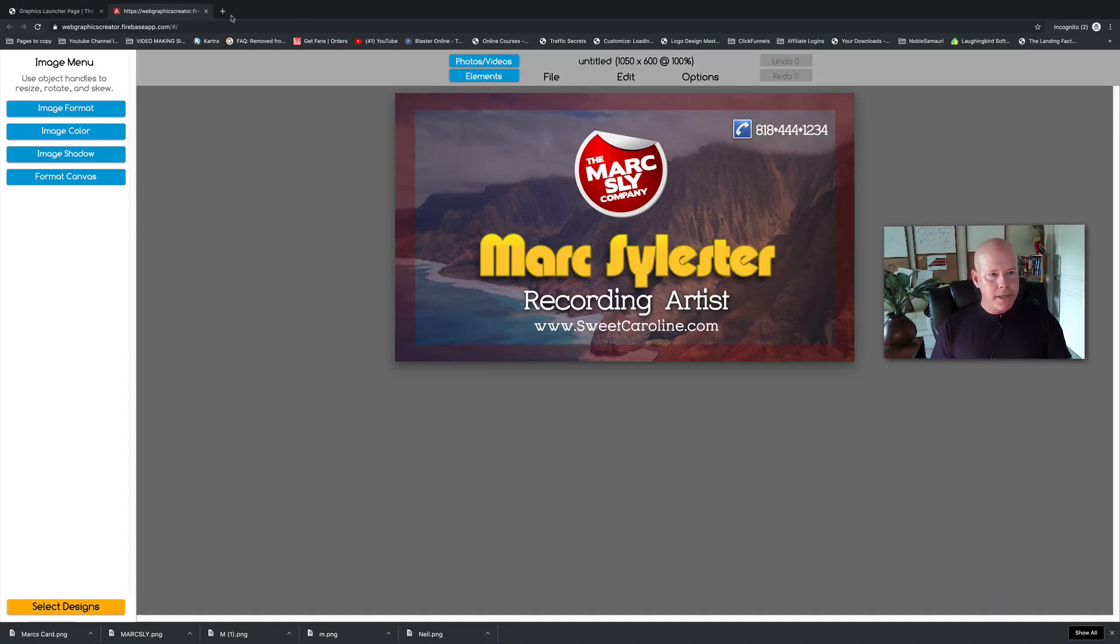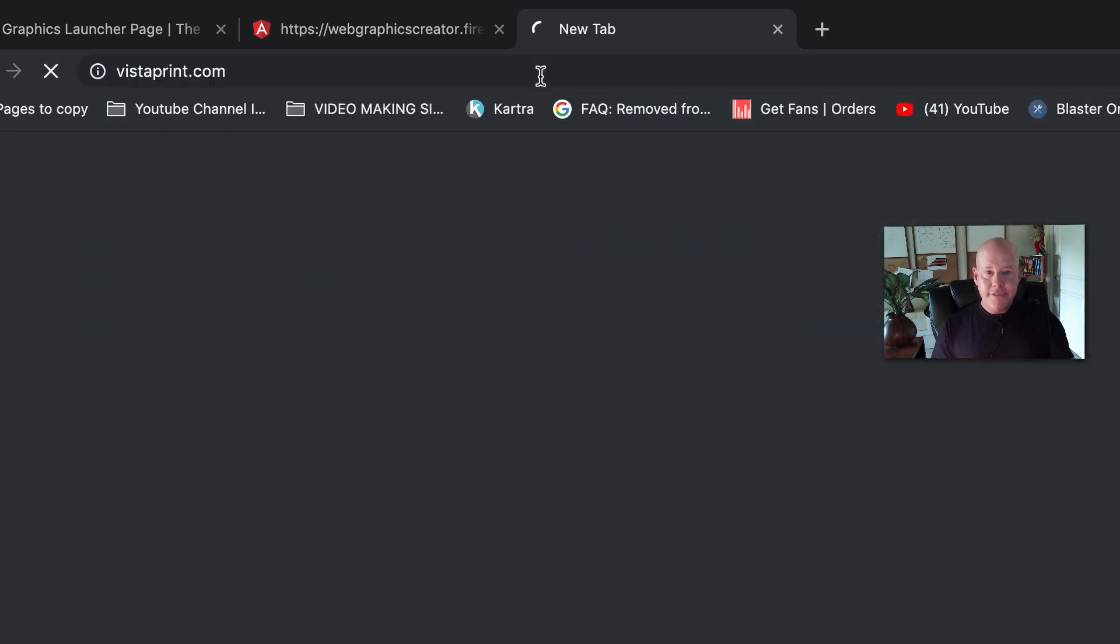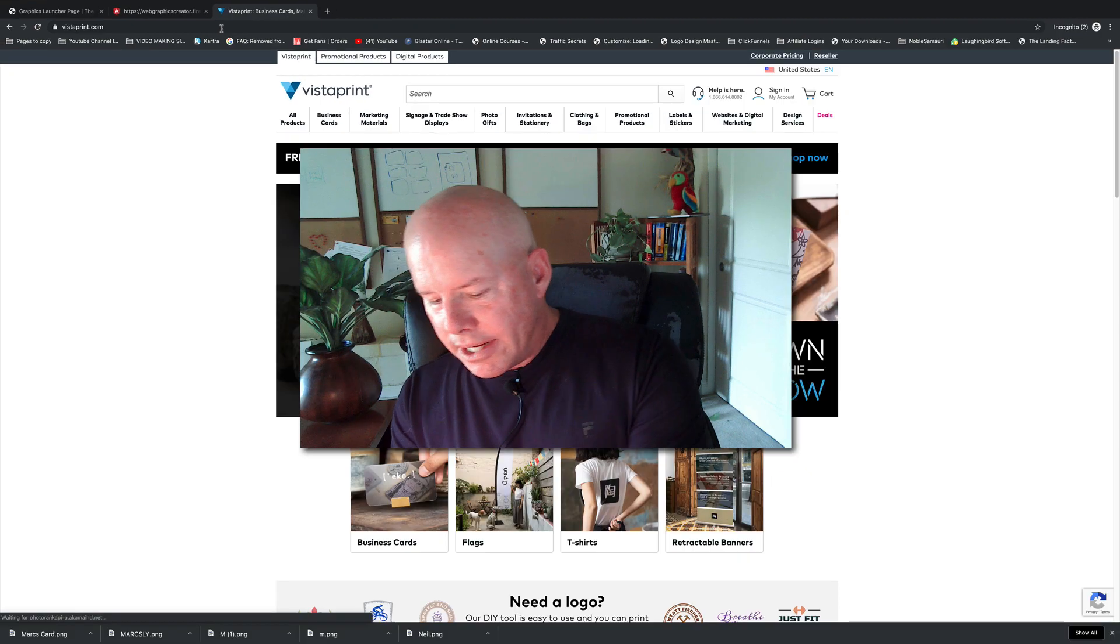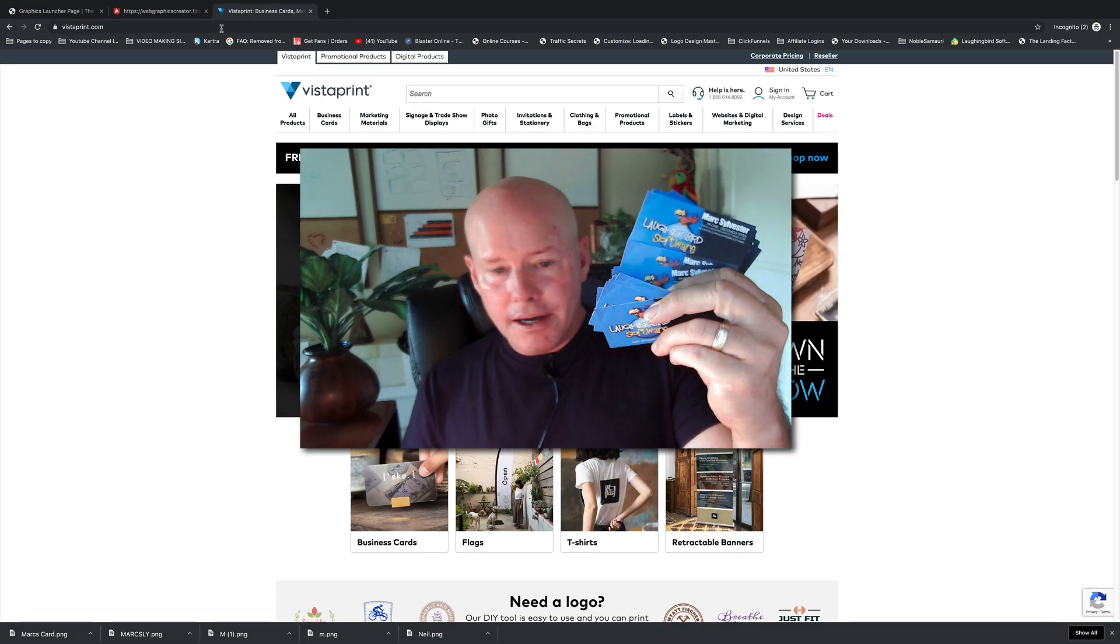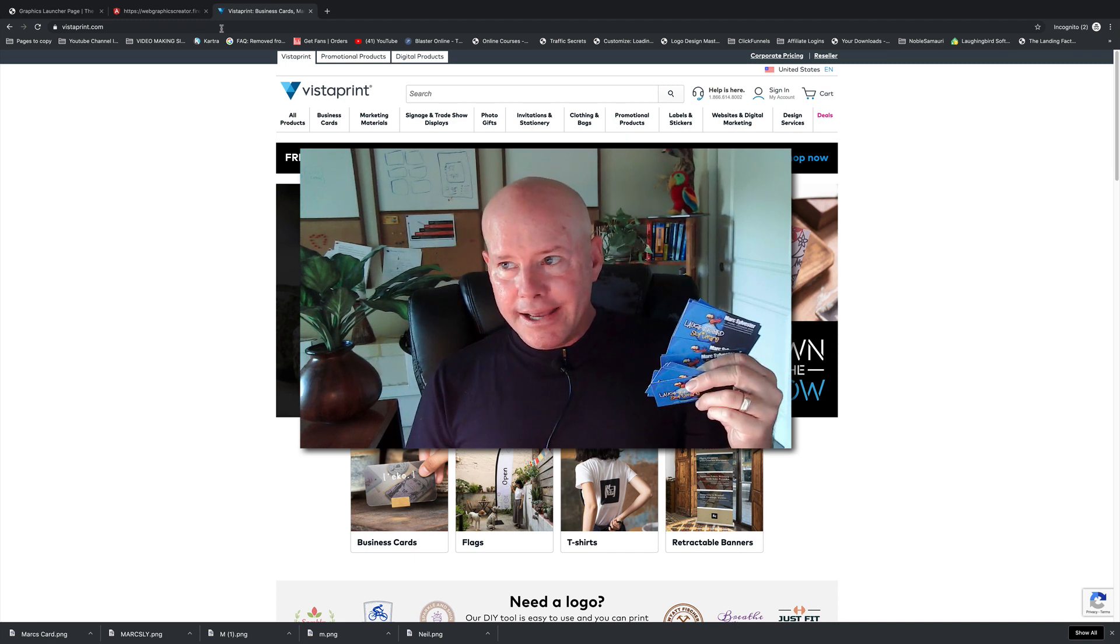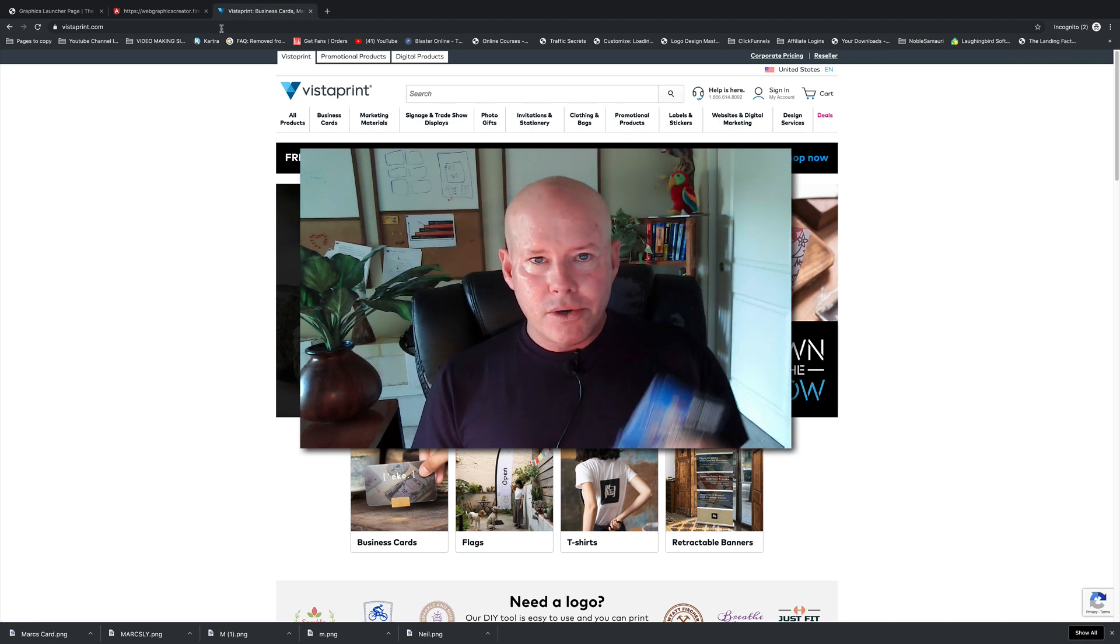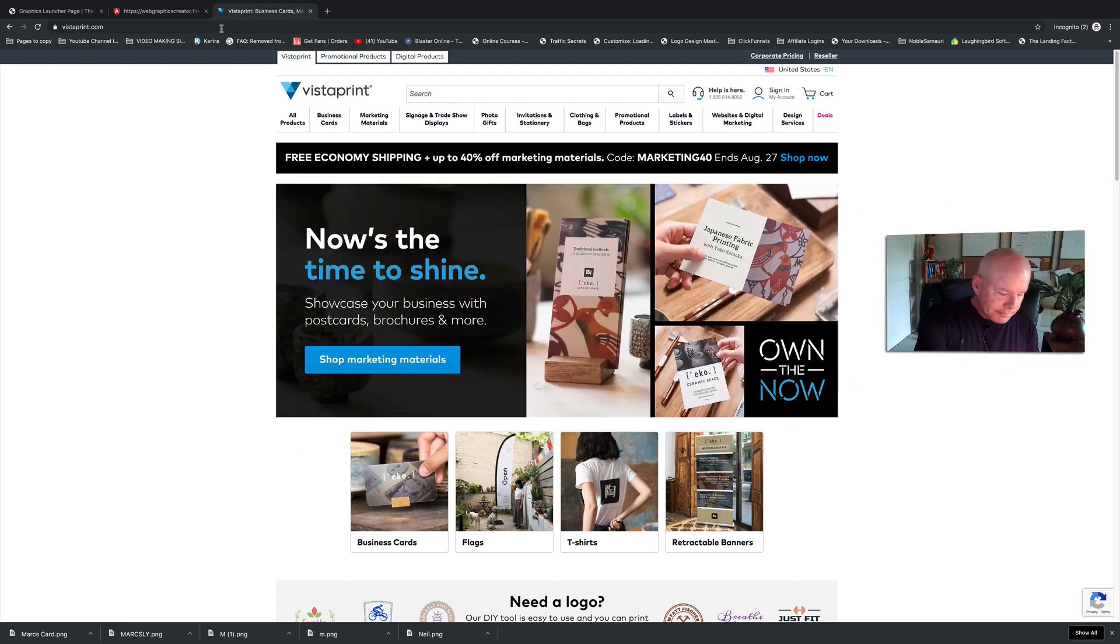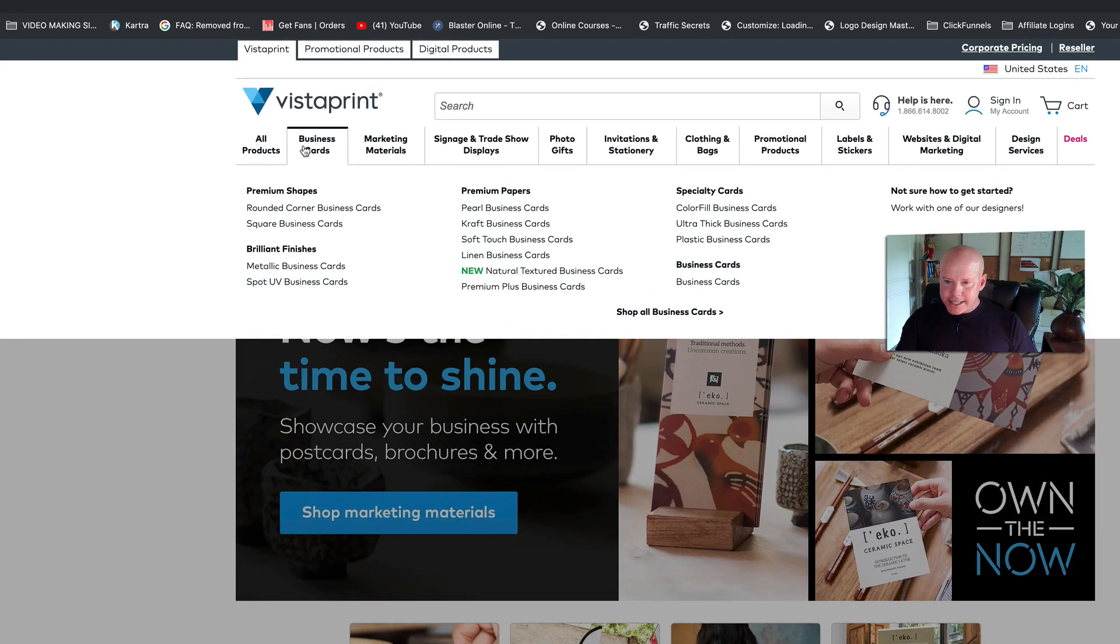Once it's saved, now we're going to come up here and I'm going to type in a website that I use called Vistaprint. Now, Vistaprint, look at this—I created all of my business cards just like I'm going to show you with the software and with Vistaprint. And it ran me, I don't know, like 15 bucks for 250 cards and it came out really good.